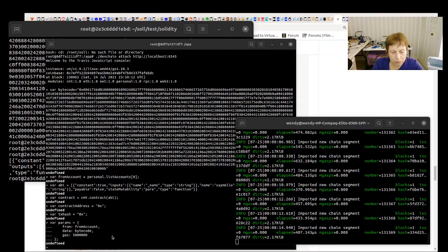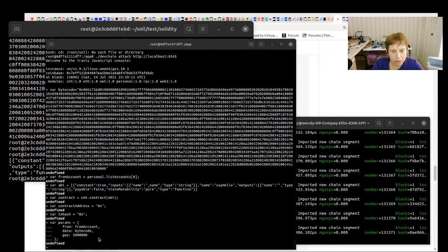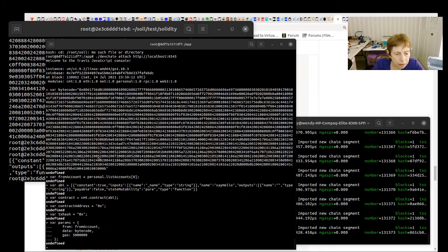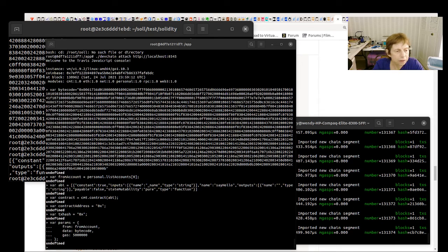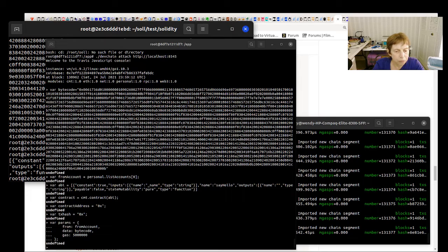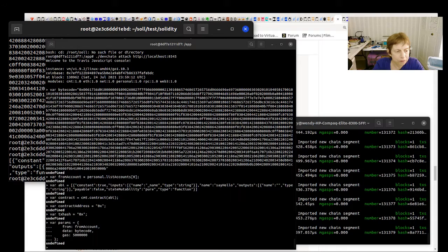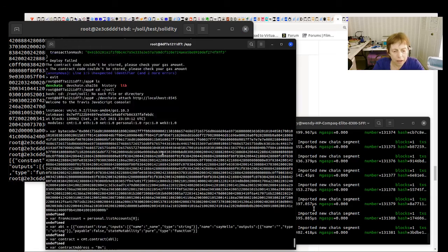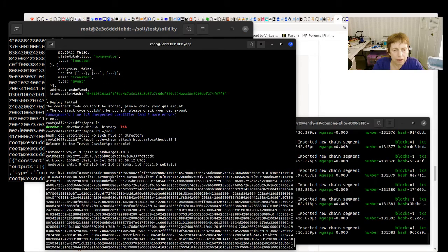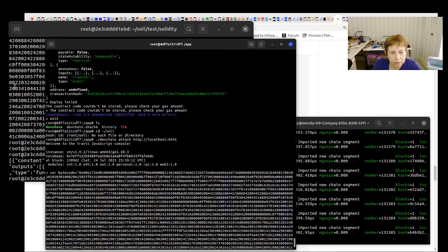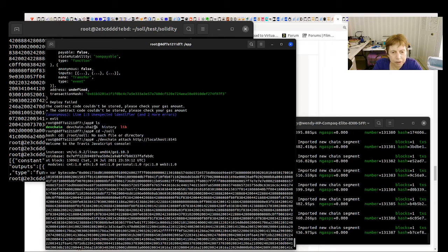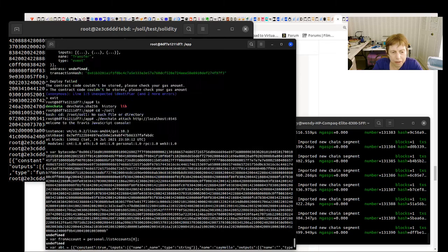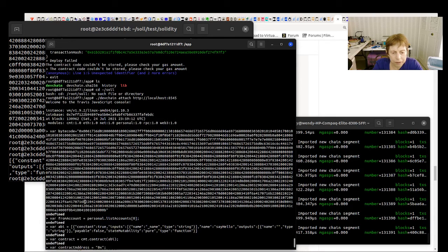What I then did is I ran through the steps that were being problematic the other day. You can see here what I did is I brought up the dev chain and it's attached to the dev chain, and then I set the bytecode based on what we had done in the other window.